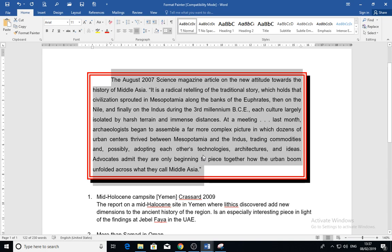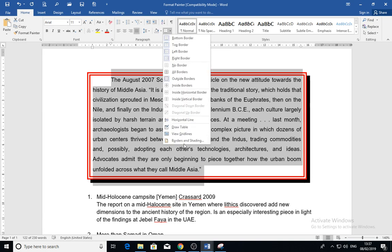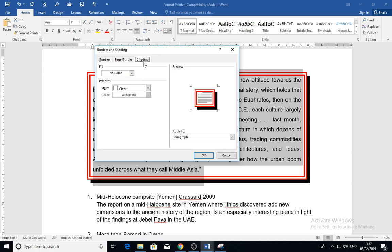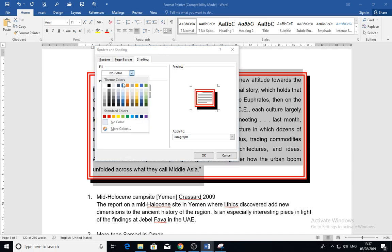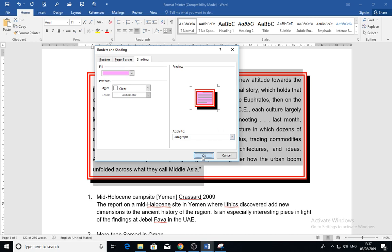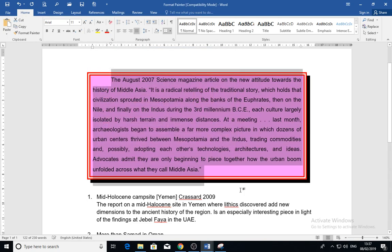For the shading, you can go to the shading tab and choose the shading color. You can go to 'More' if you want to choose any color you want, then click OK.